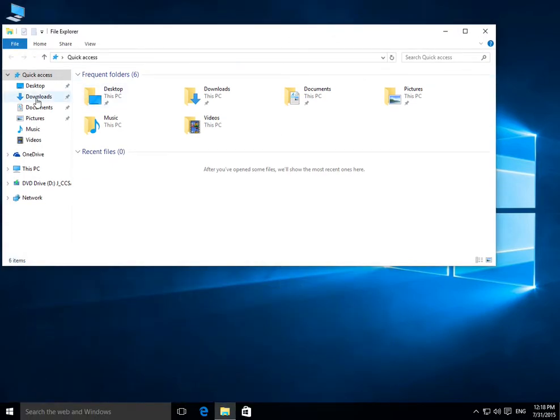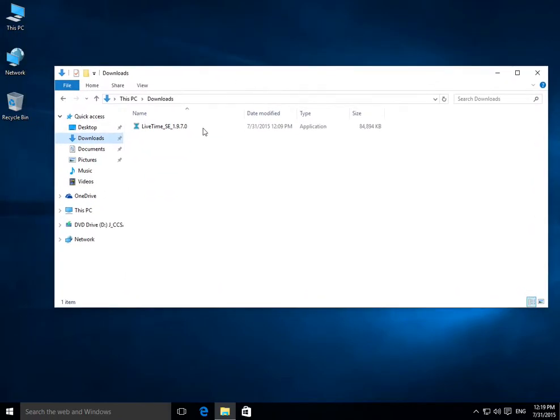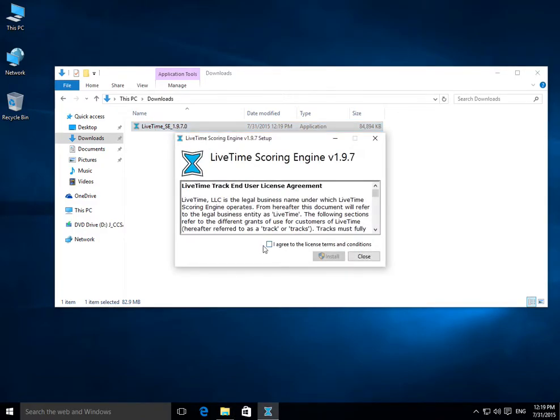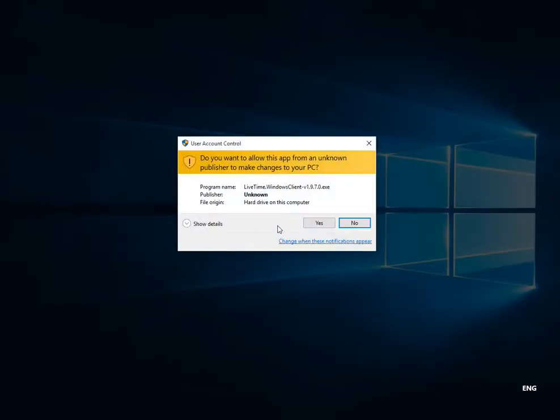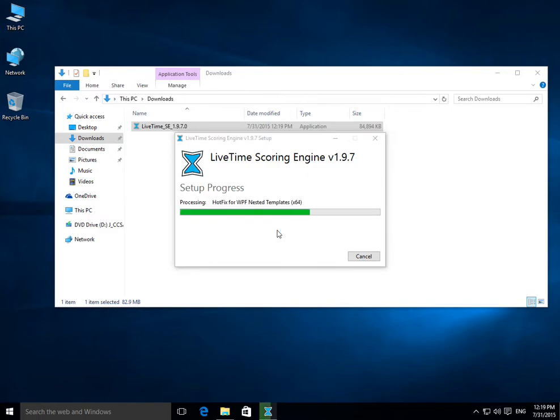Go ahead and click on the download section on the left-hand side and here's the latest version of LiveTime. So I'll go ahead and just install it like usual by running it. I'll agree to the terms and install and I'll let LiveTime go ahead and install everything it needs to here.